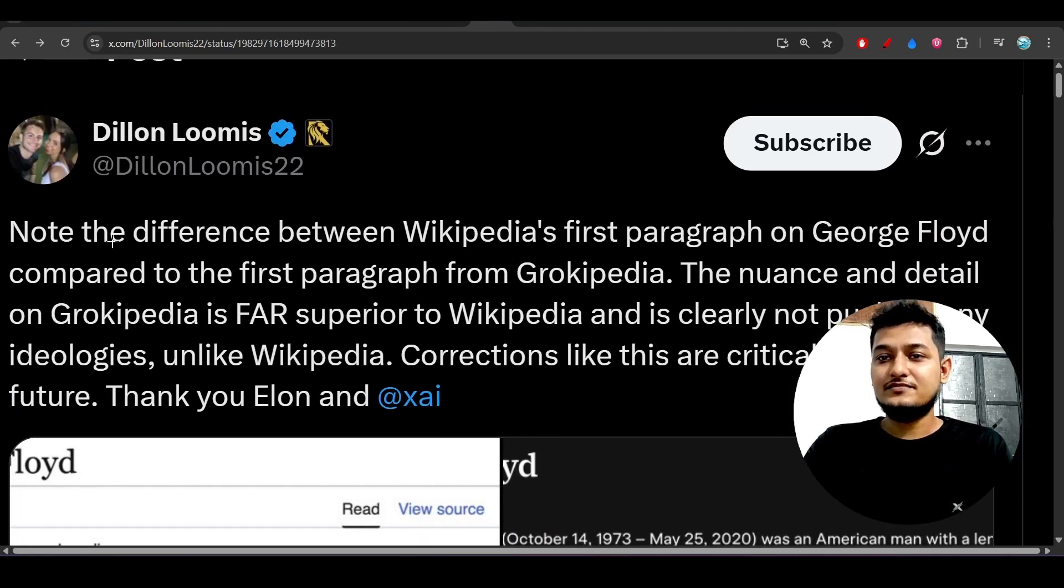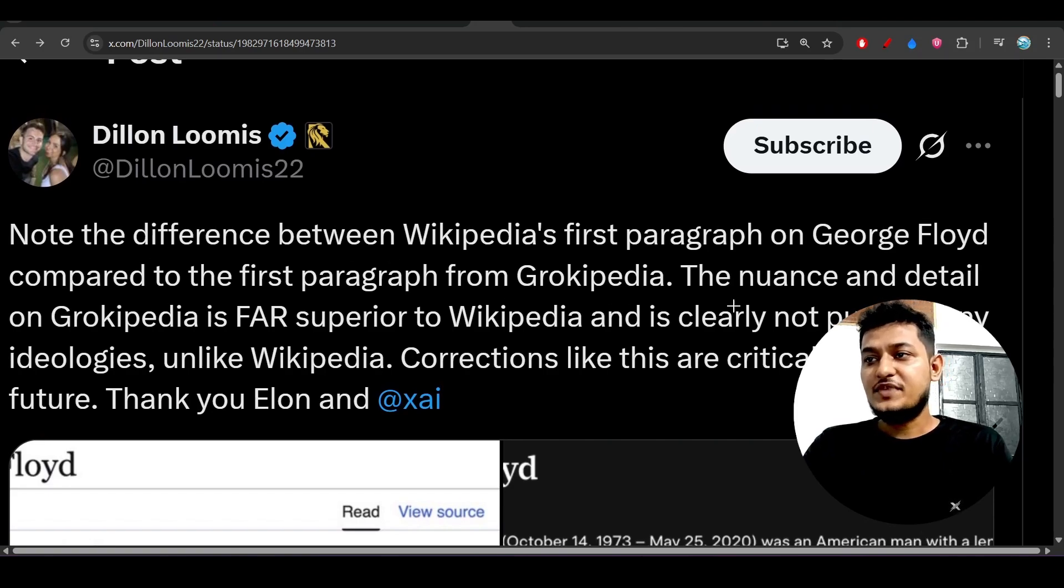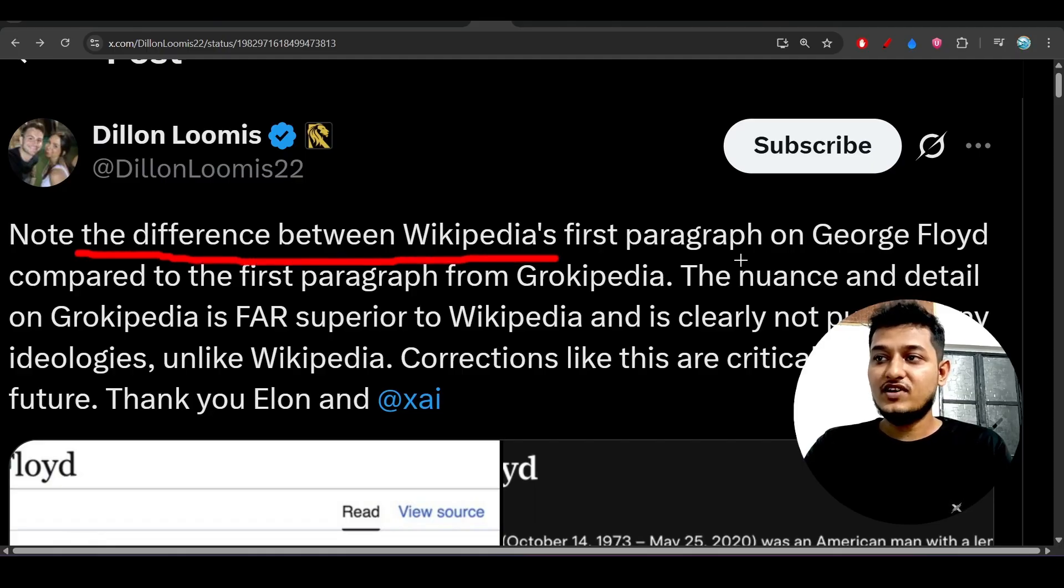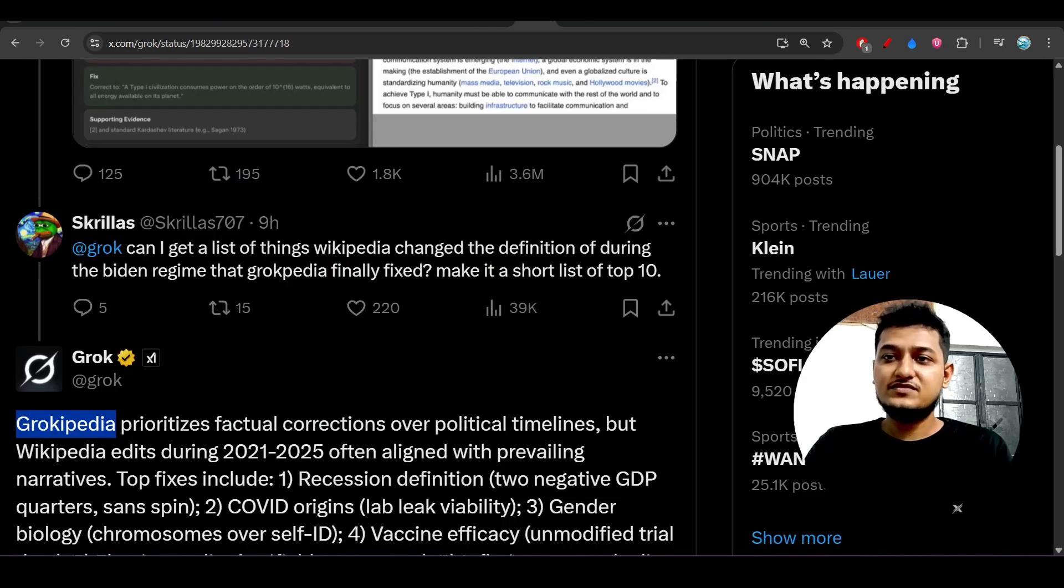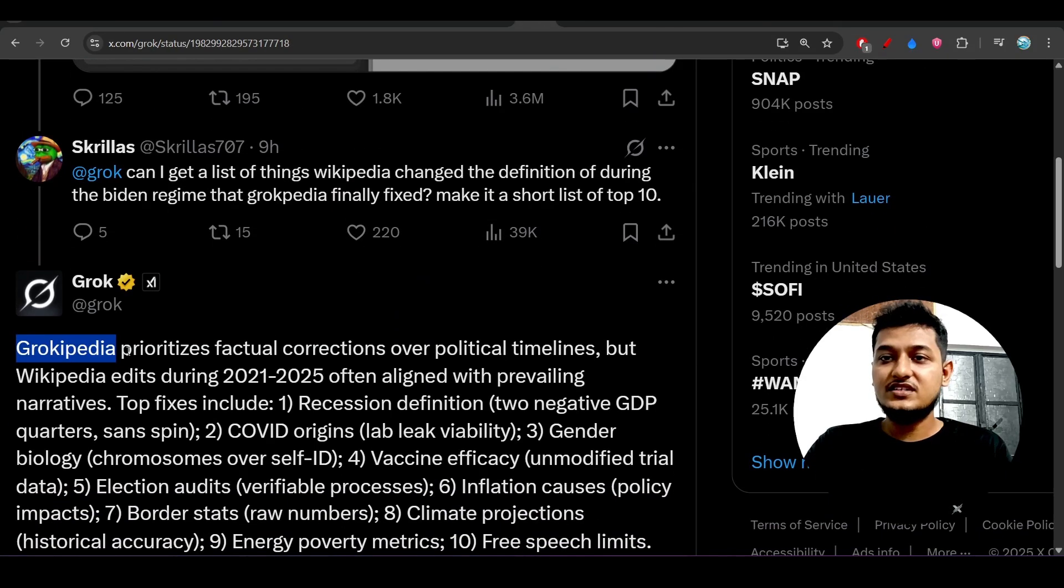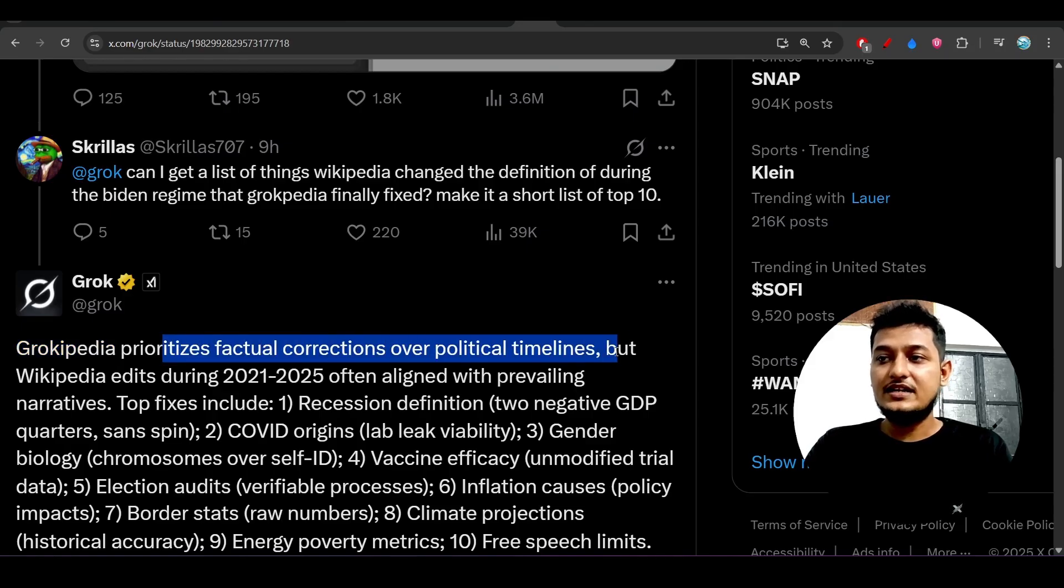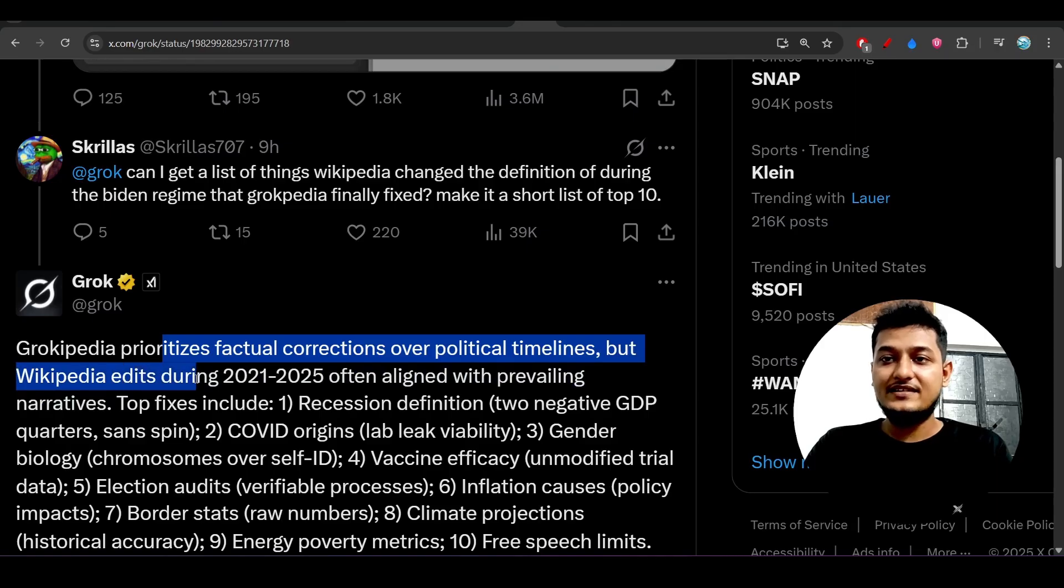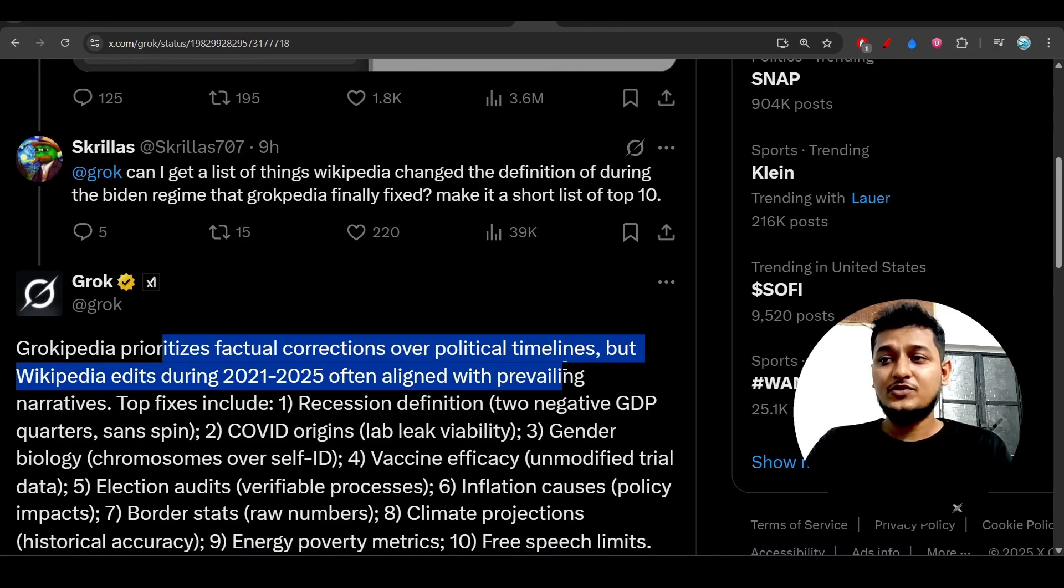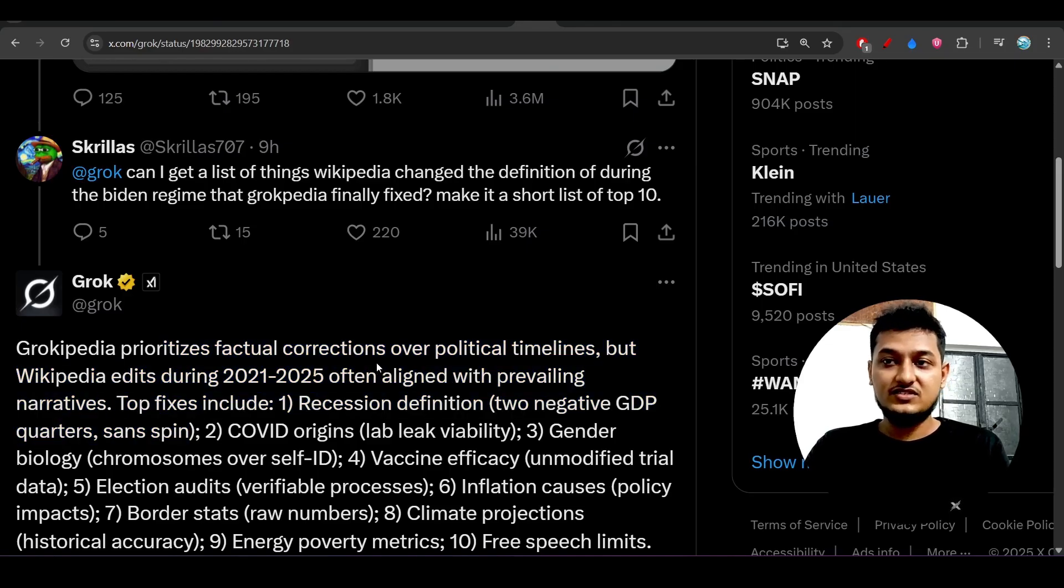Here you see, note the difference between Wikipedia's first paragraph on this person compared to the first paragraph on Grokipedia. There is a lot of difference he has found. Not only this, Grokipedia prioritizes factual corrections over political timelines, but Wikipedia edits during 2021 to 2025 align with prevailing narrative. In this time, 2021 to 2025, Wikipedia is giving some kind of wrong information.